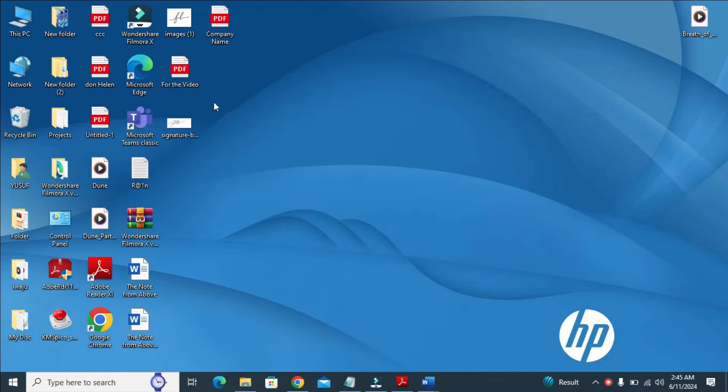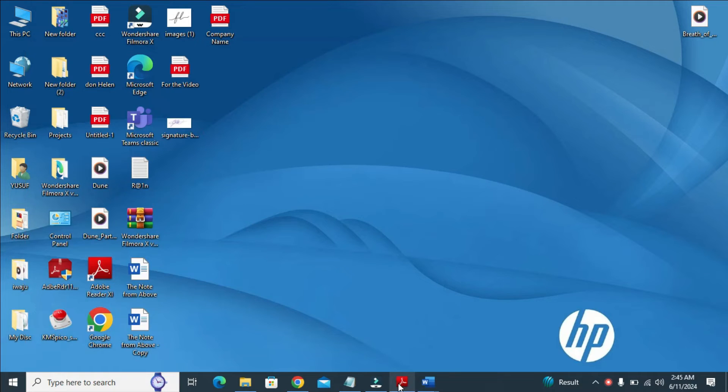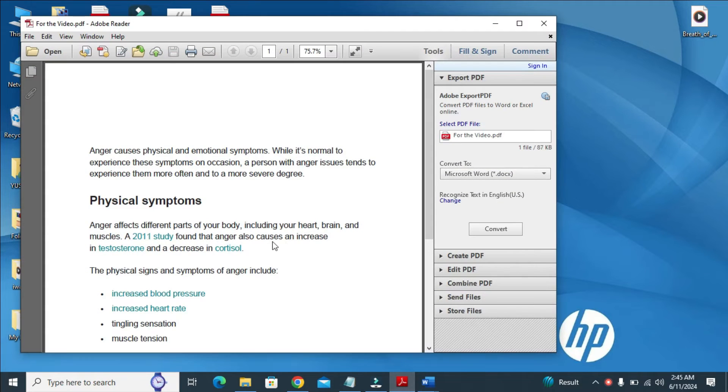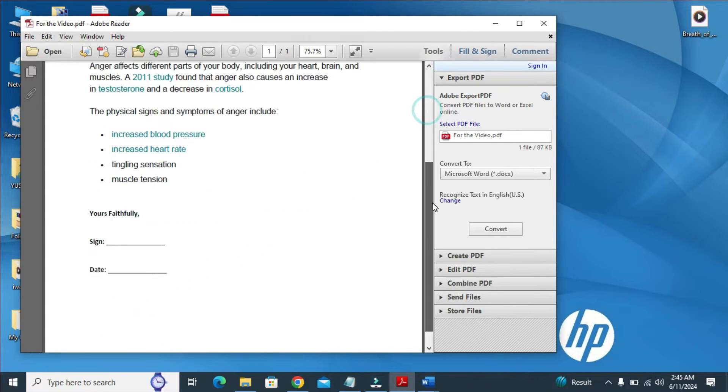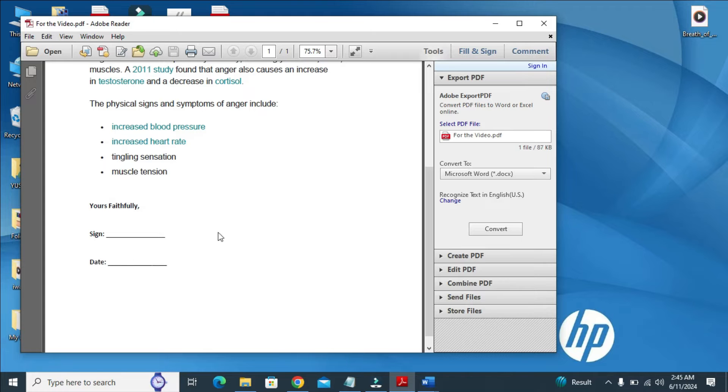As you can see right here, here is the PDF which I will be using. So if I open the PDF, here is what you will see. Here is where I want to add the signature and also add the date right here.